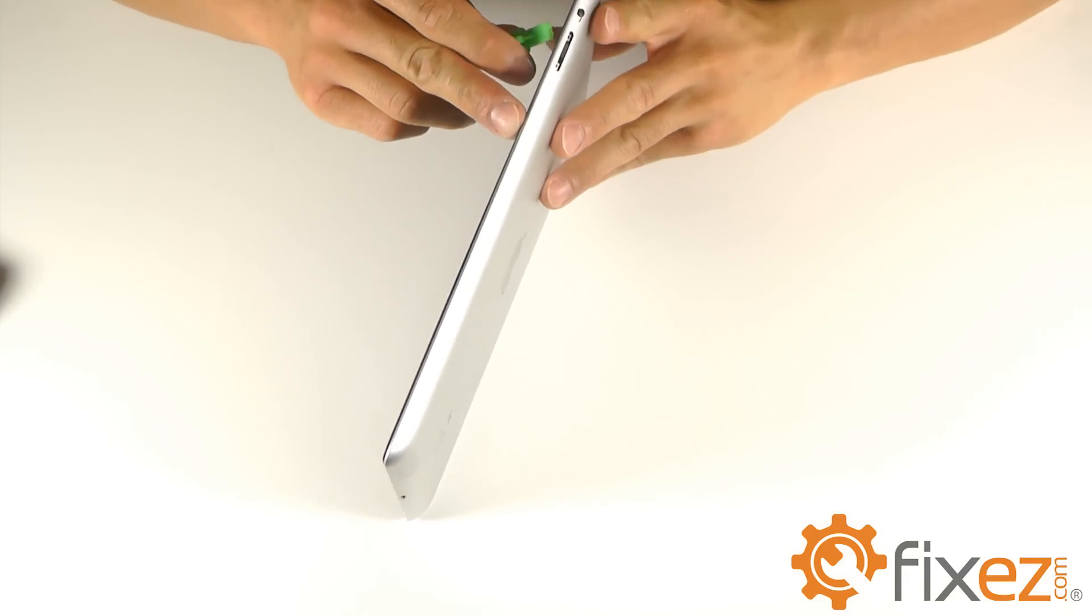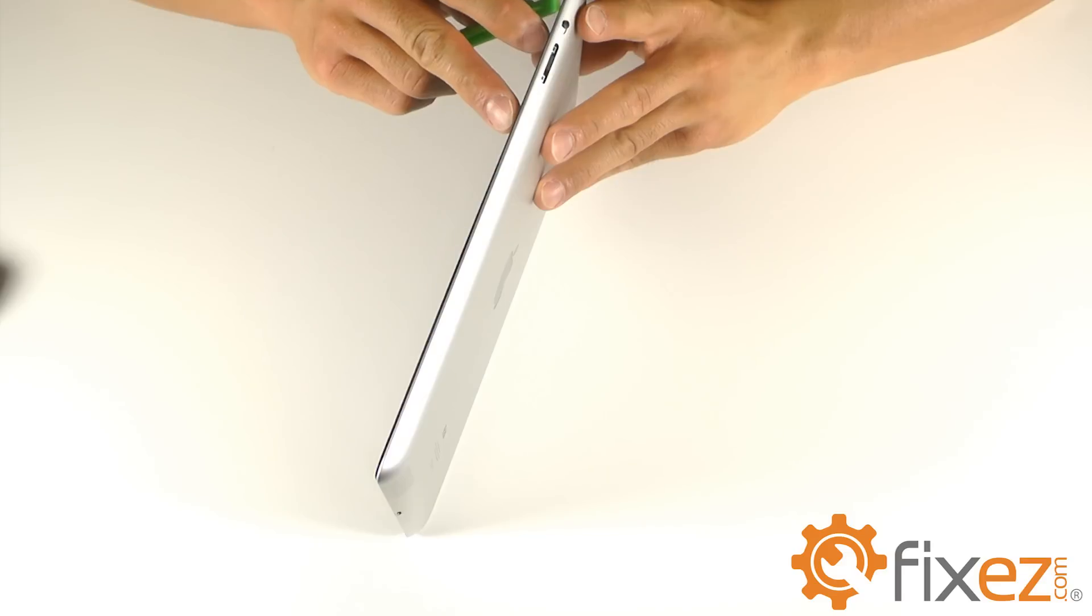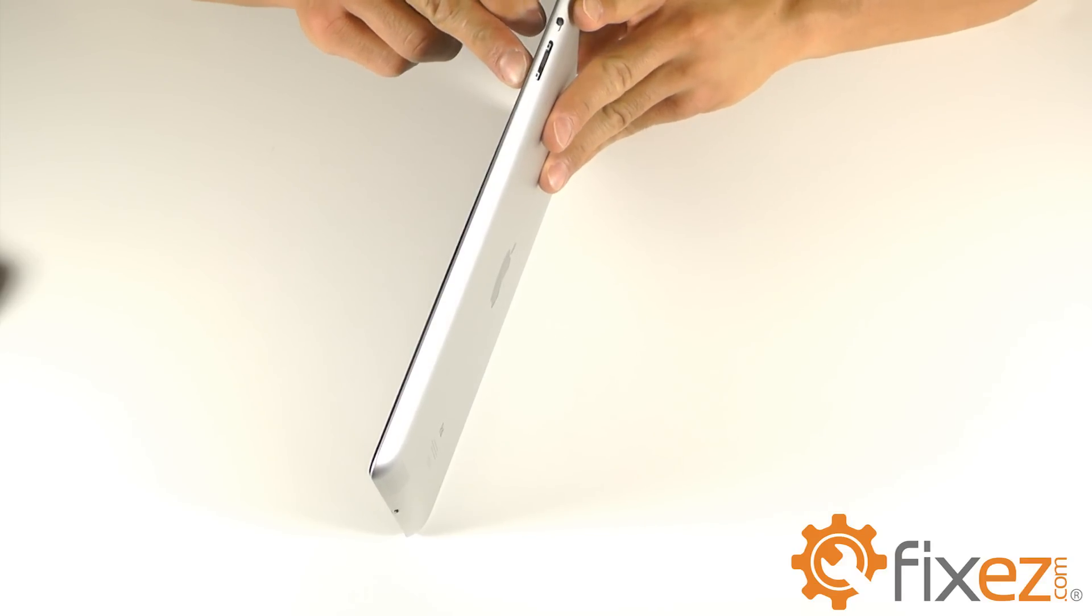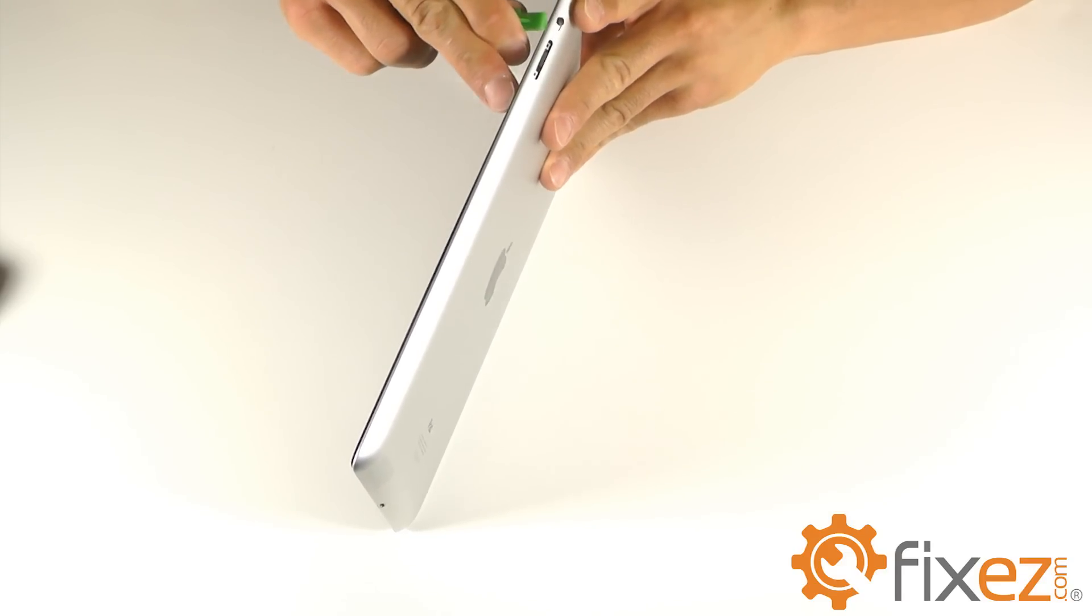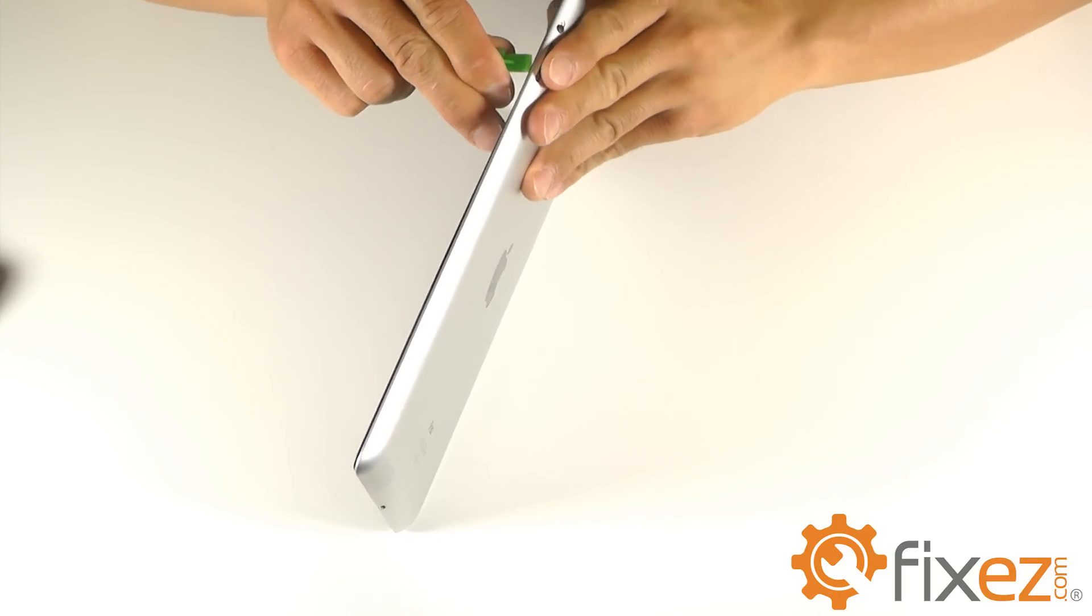Once you feel like that adhesive might be softened up, grab one of your plastic opening tools, and this is what we're going to use to try to find that separation between the front touchscreen and the base of the iPad.